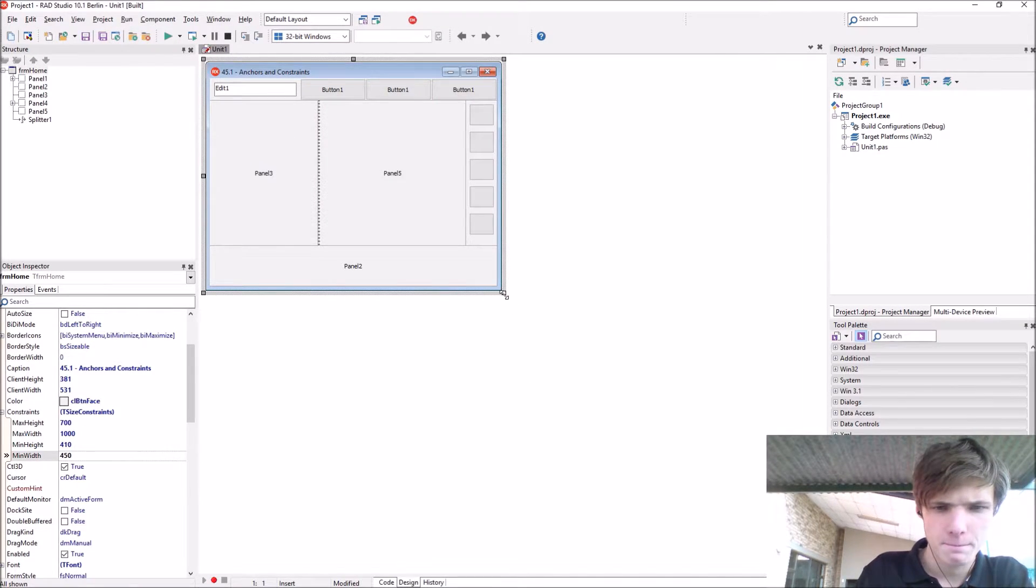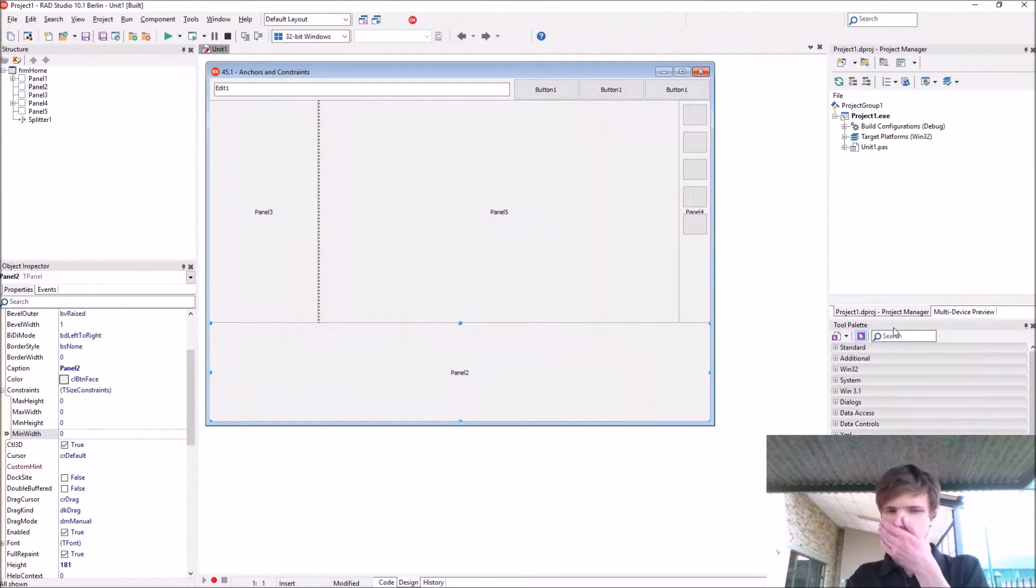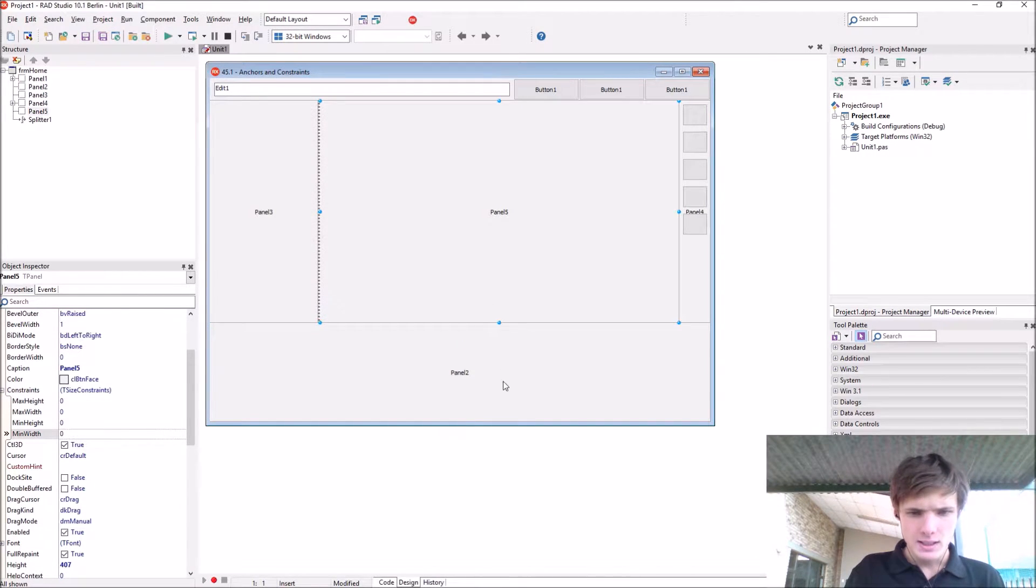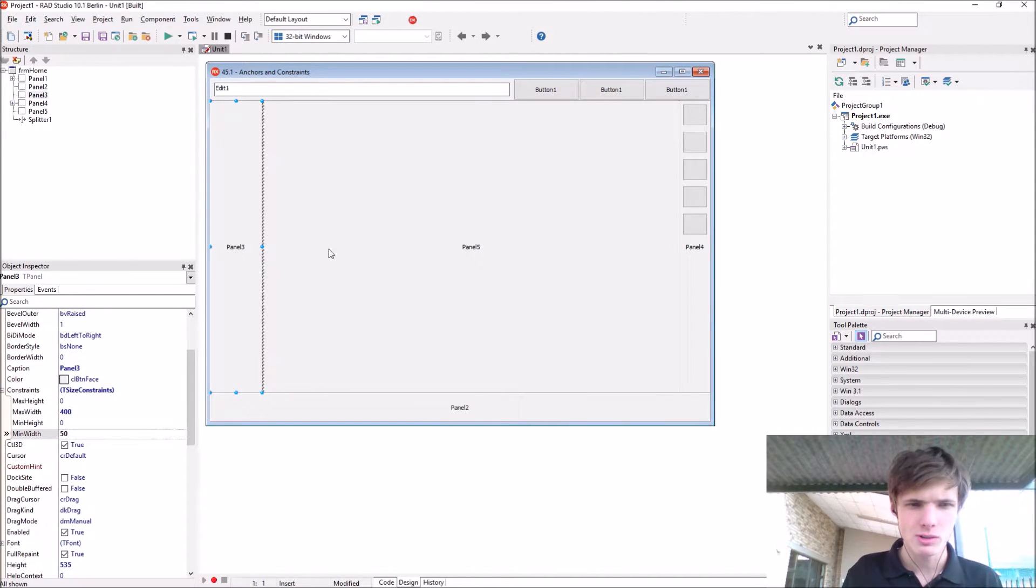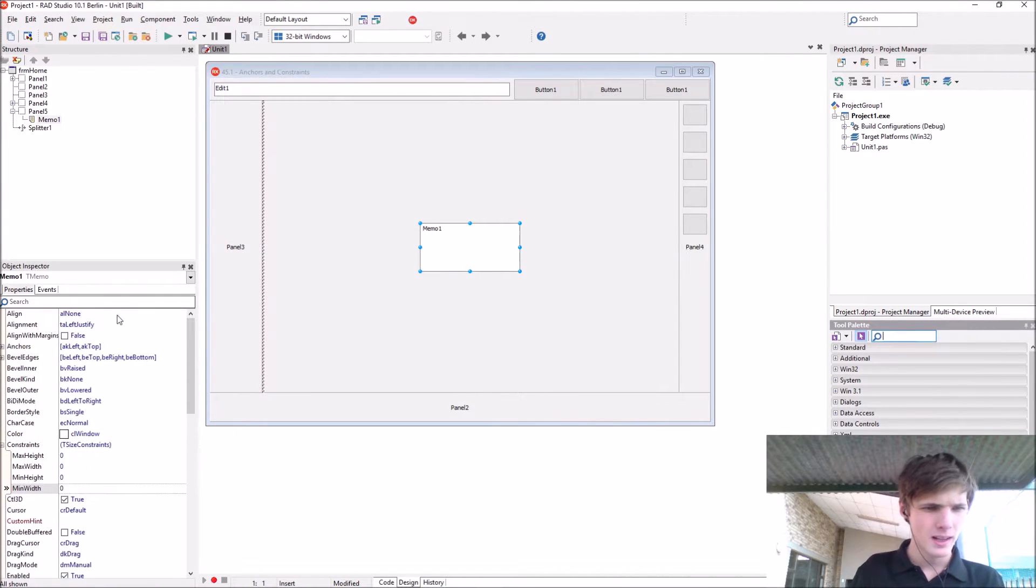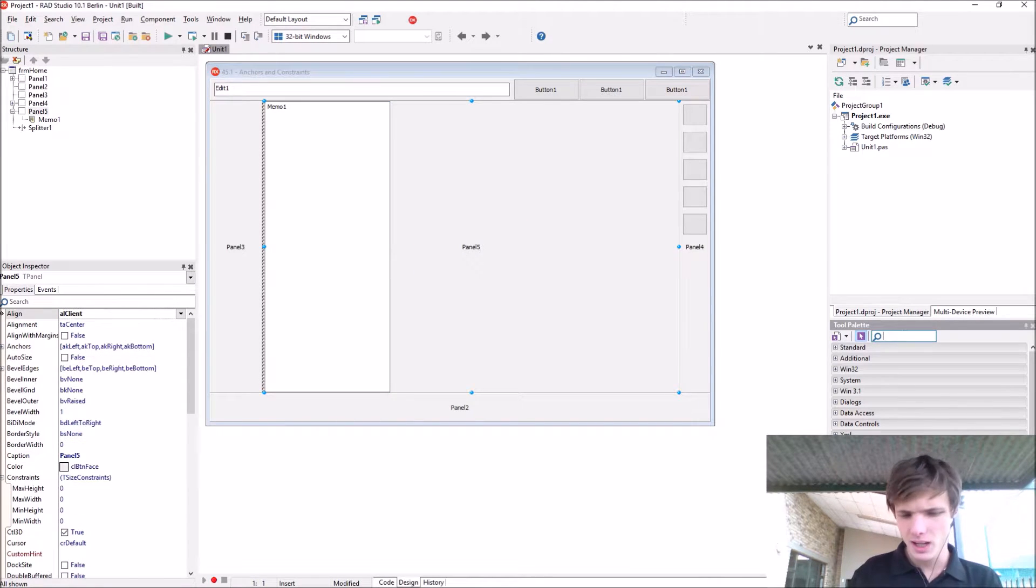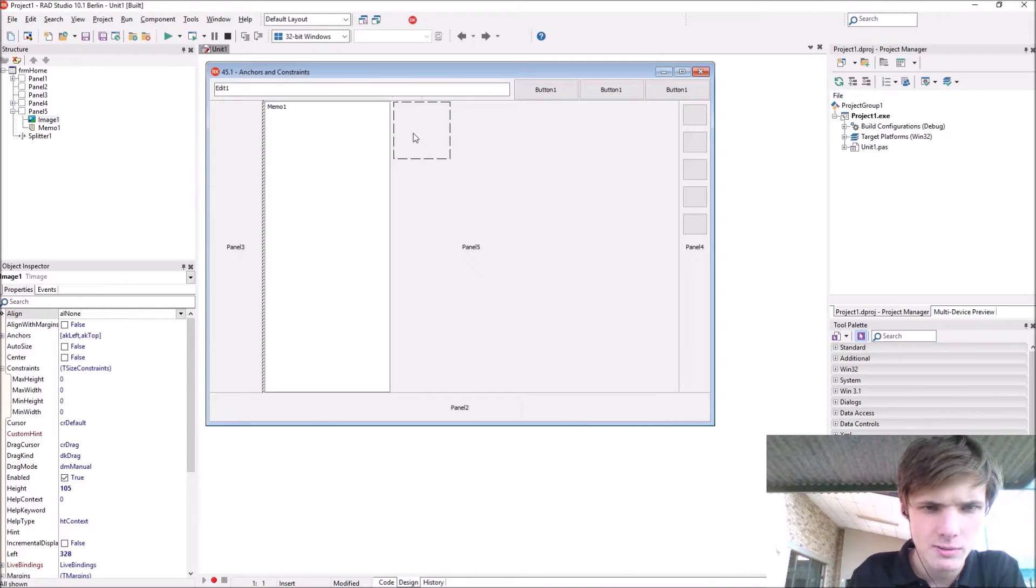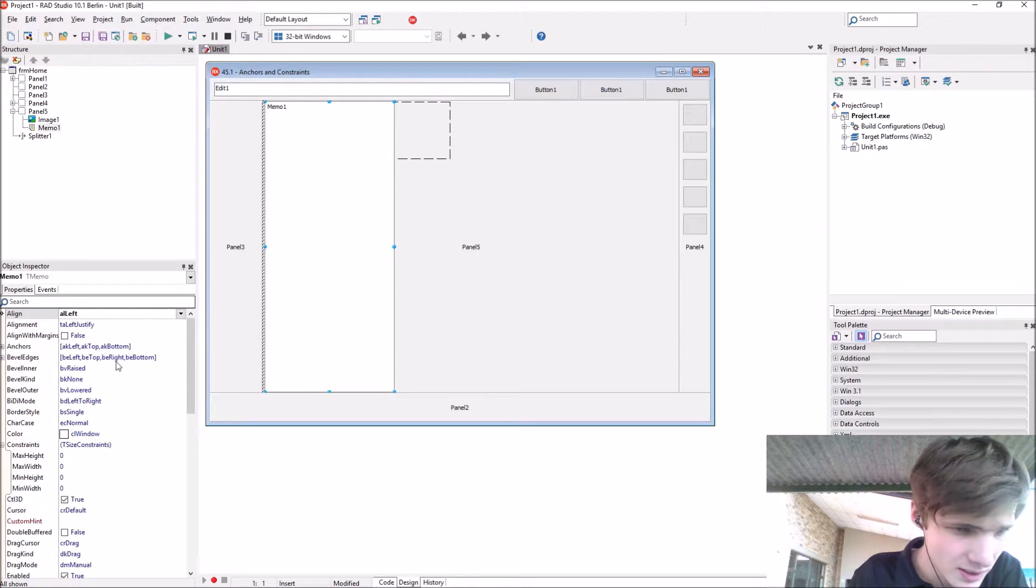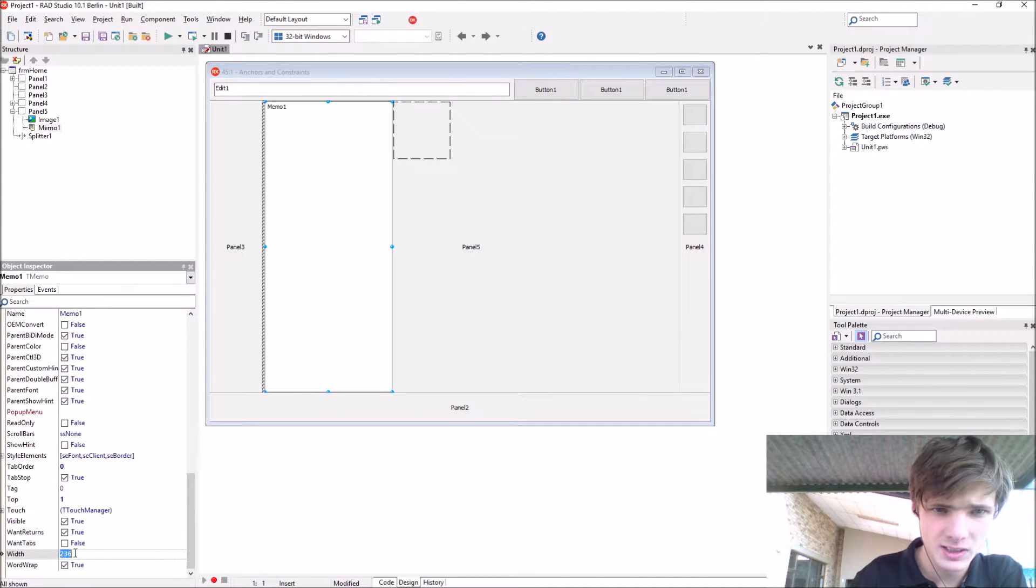Let's learn about anchors. Let's use panel 5 to learn about anchors. Let's first start by adding a simple memo, align the memo to left. Let's say we have an image component here. Now you want the image component to always go from the end of this memo until the end of this panel. The width should be 236 or 237.